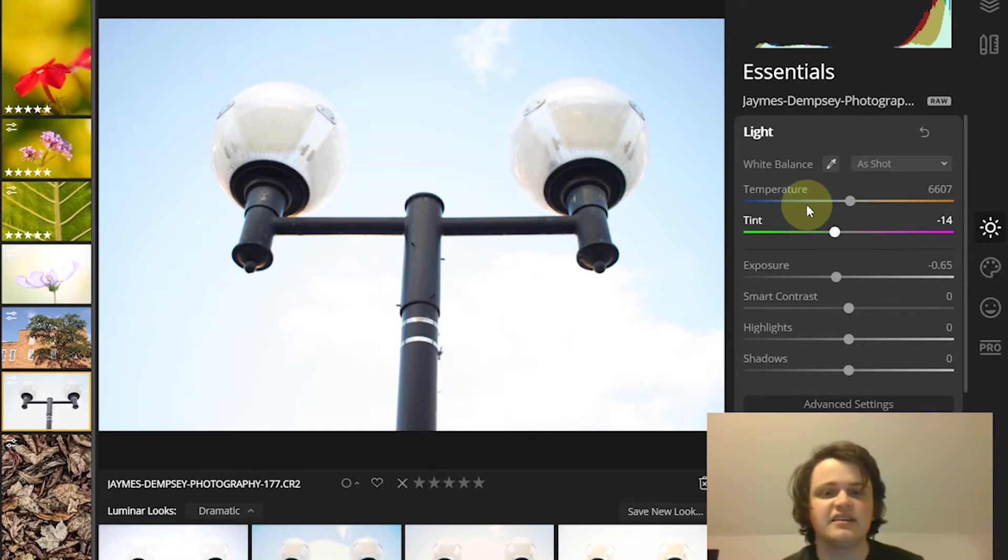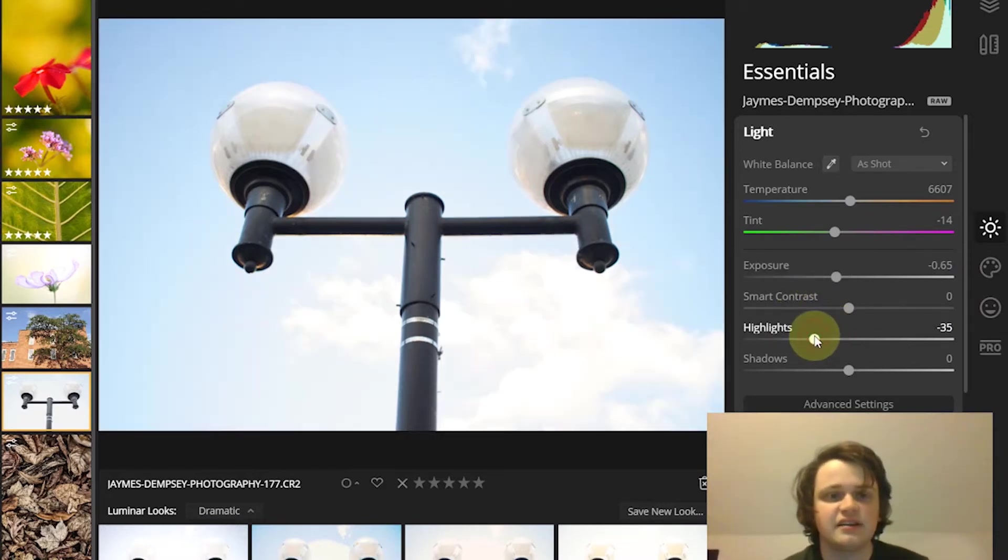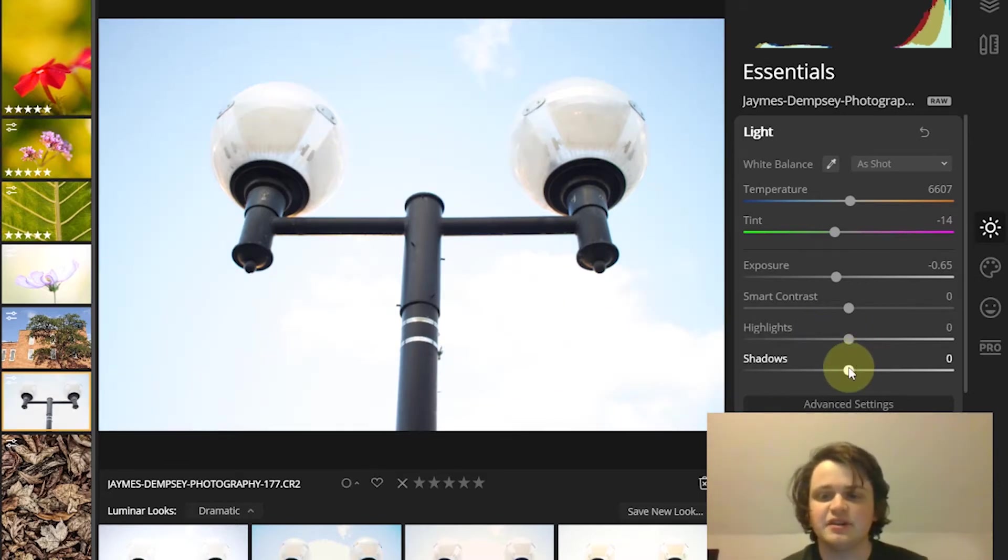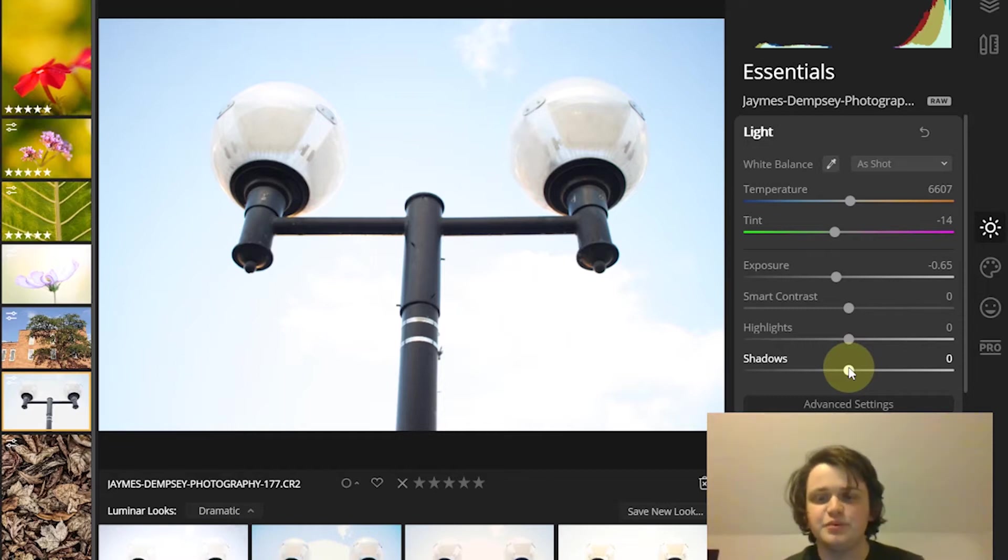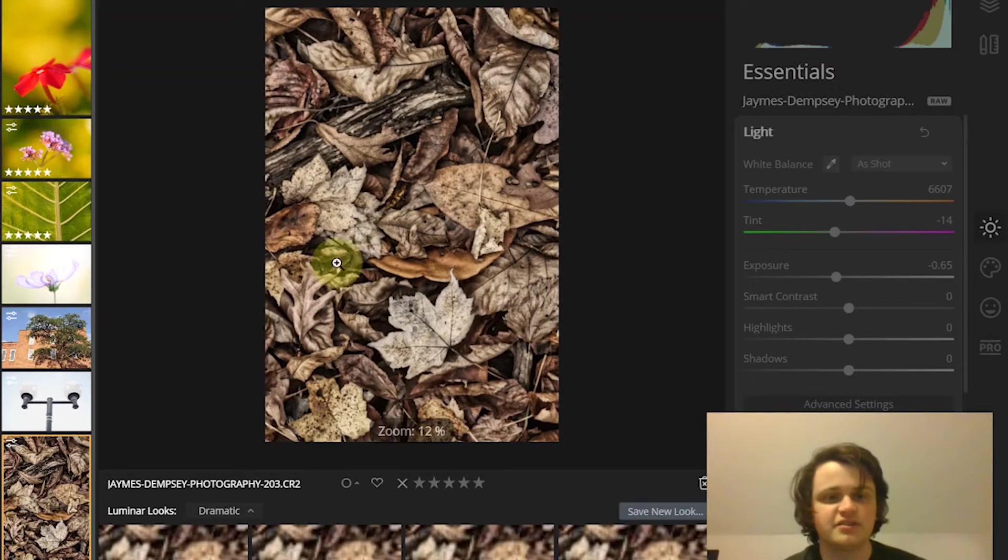For instance, these light bulbs here. Light just really helps bring those out. Now you can use the shadow slider in a similar but opposite way to boost the shadows, either to bring back detail or make shadow detail more apparent.